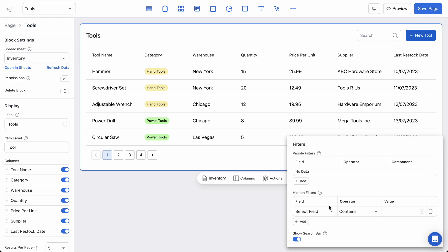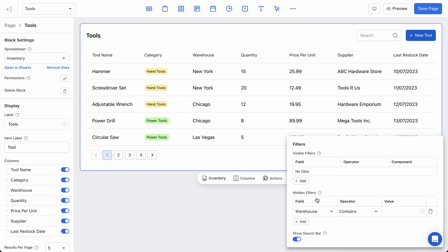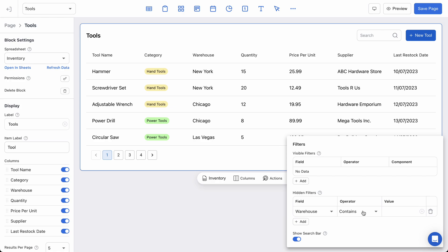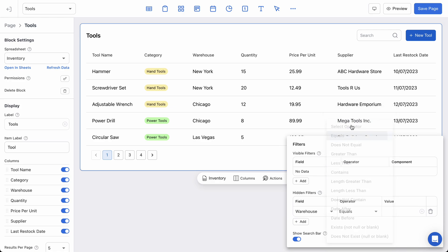And there are only three fields here. The first one is the name of the field in my spreadsheet that I want to use in this filter. In this case, it's warehouse. Now we have an operator, which for the most part will either be contains for a partial match or equals. In this case, we can use equals to ensure that even if there was a partial matching word, it wouldn't work. We just want exact matches here. So it has to be exactly New York in order for this to show up. And finally, there's a value.